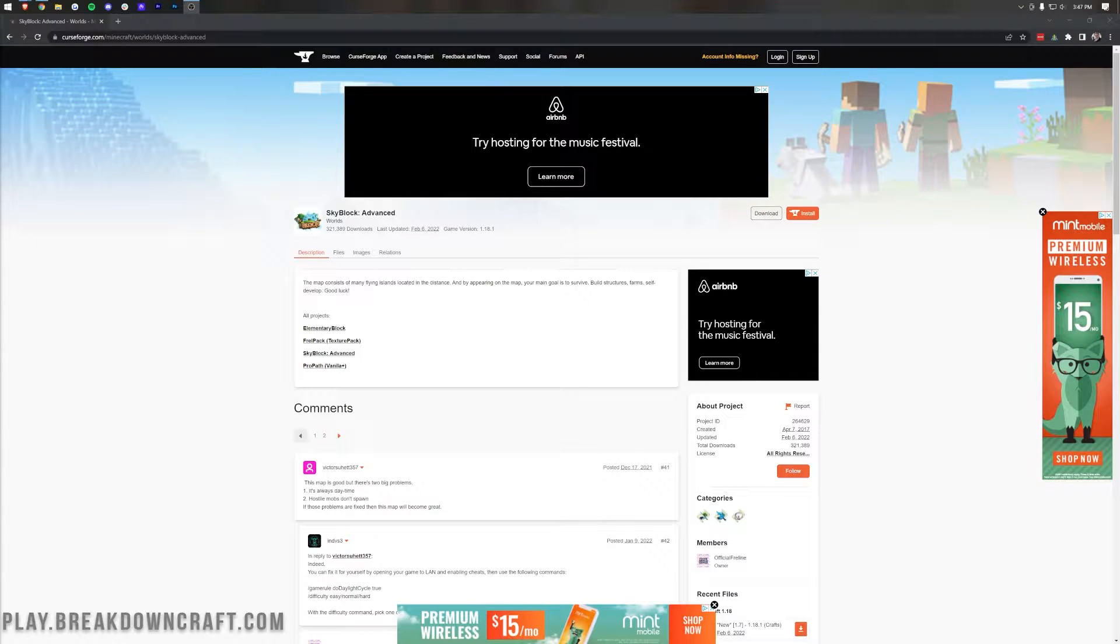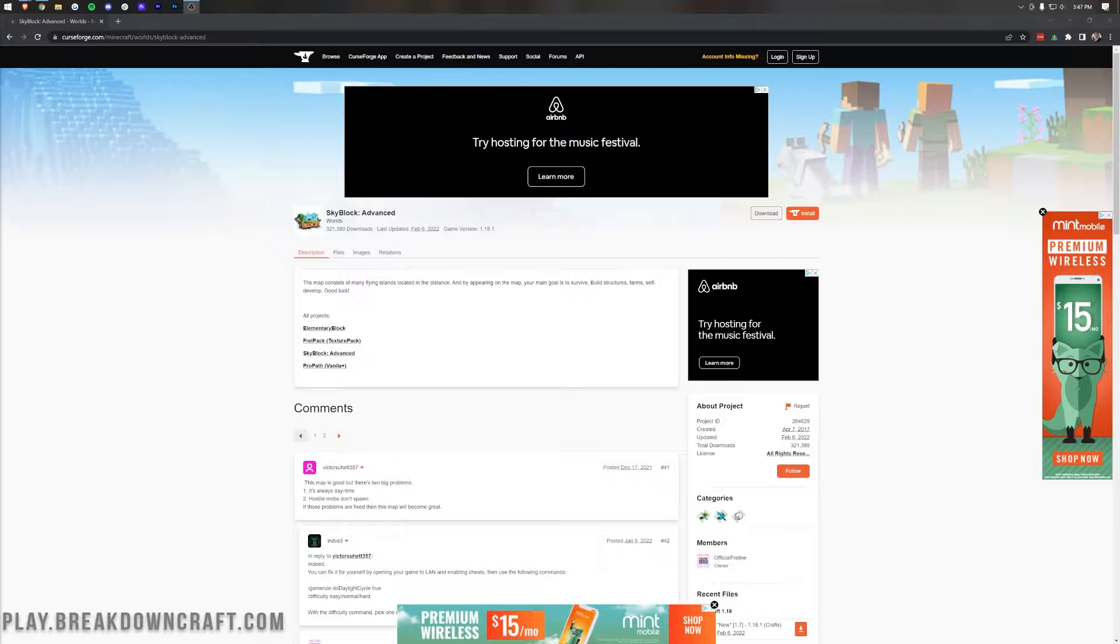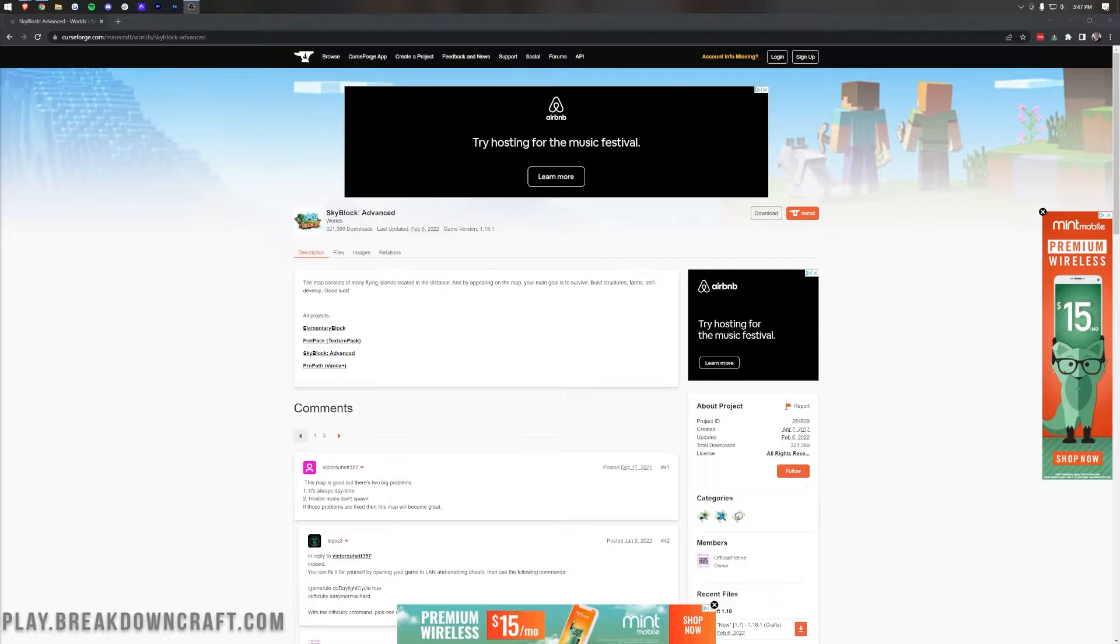There are tons of different SkyBlock options out there, from servers like ours, PlayToBreakDownCraft.com, which features some pretty amazing SkyBlock, to SkyBlock-based modpacks like SkyFactory, to other SkyBlock maps.